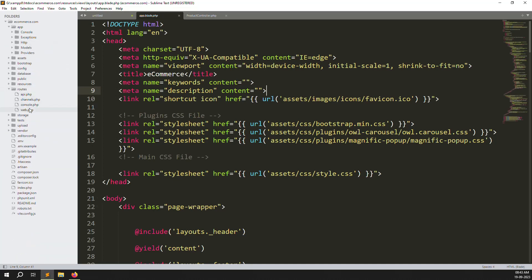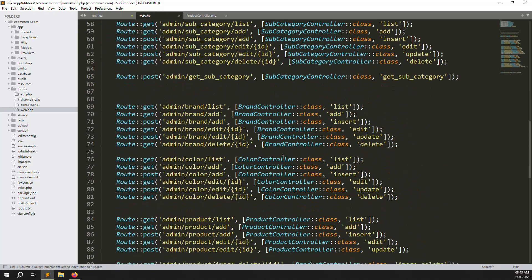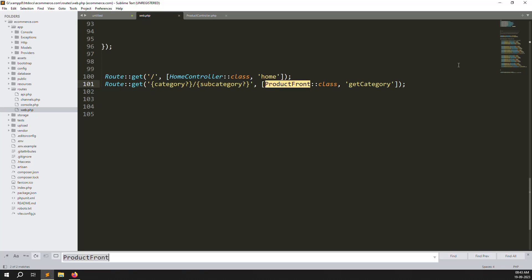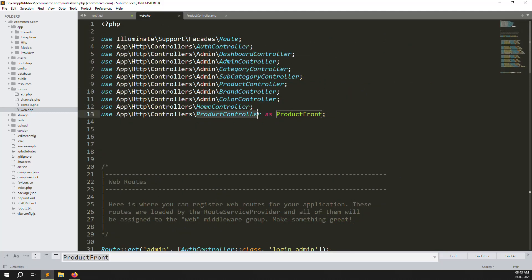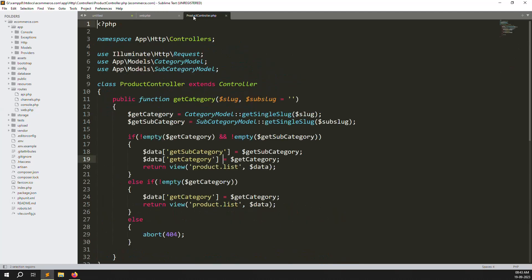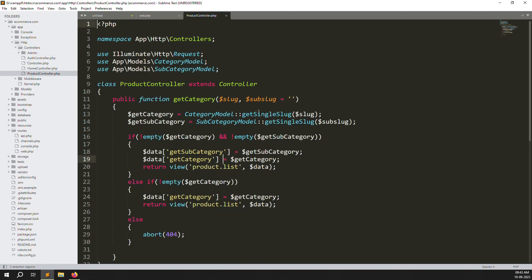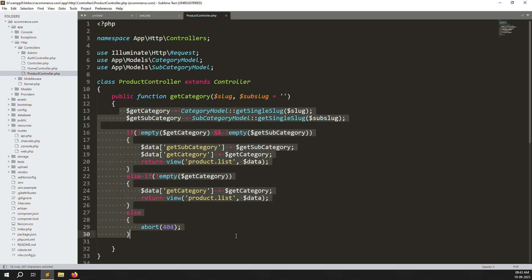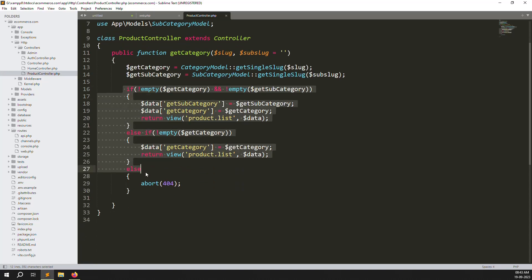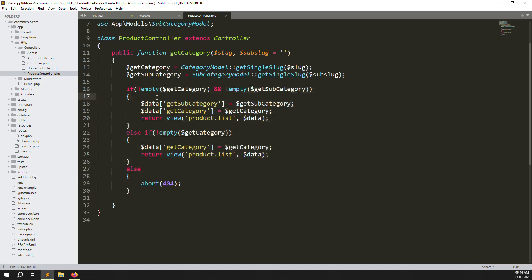First, go to your routes — inside web.php you can see the category and subcategory routes. We are handling the product front, which redirects to the product controller. There are two controllers: one for the admin side and one for the front side — that's why I created an alias, as explained in the last video. Inside the product controller you can see category and subcategory data, along with the conditions I made.